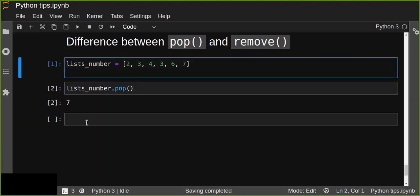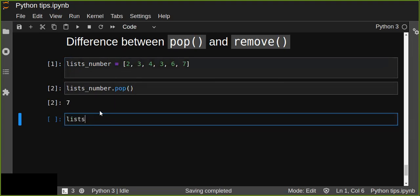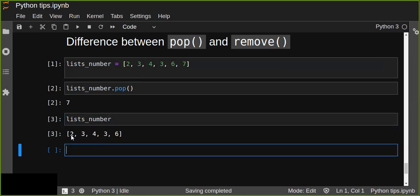Let's check our list again. Before, I had six elements in the list. Now I have five — the last element was popped. The pop function in Python deletes the last element from the list.